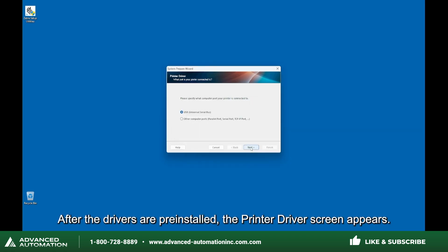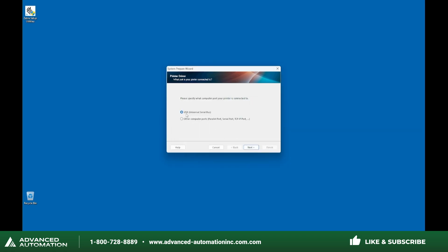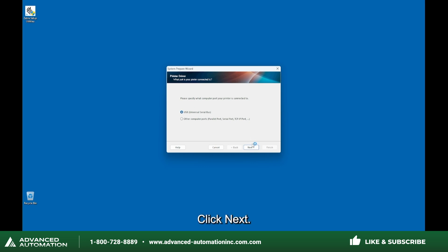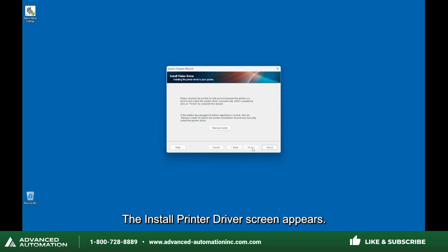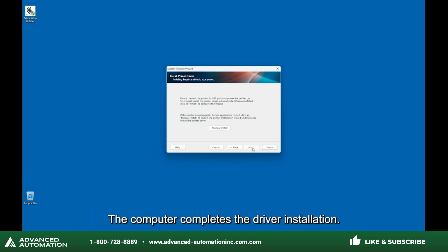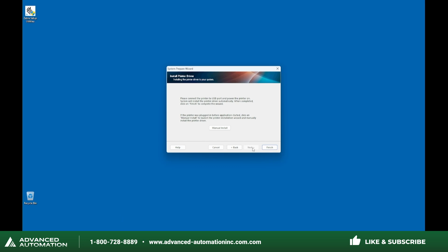After the drivers are pre-installed, the printer driver screen appears. For the initial printer installation, select USB and click Next. The Install Printer Driver screen appears. Use a USB cable to connect the printer to the computer and then turn on the printer. The computer completes the driver installation. Click Finish.